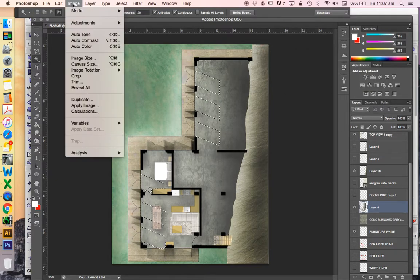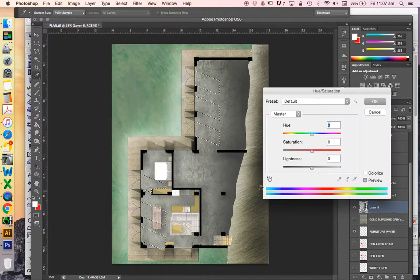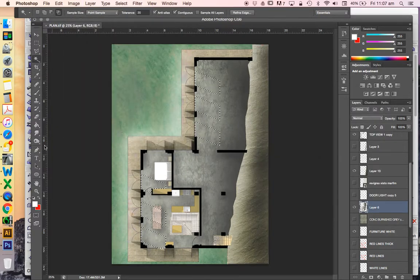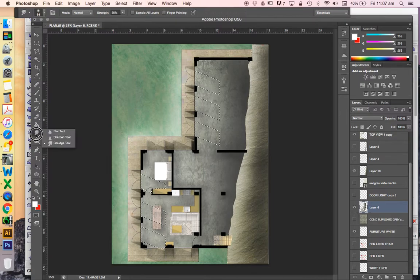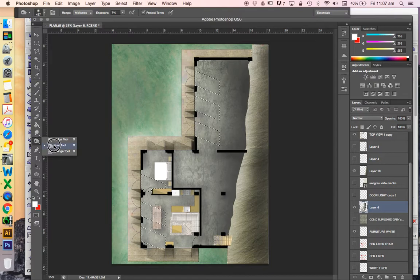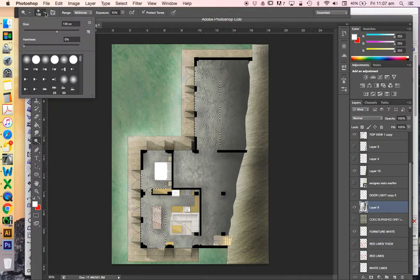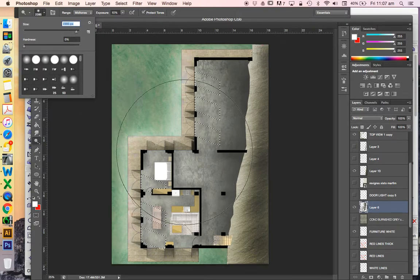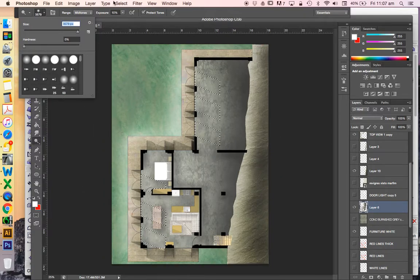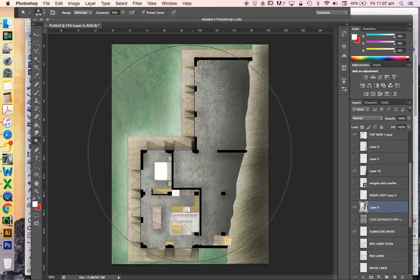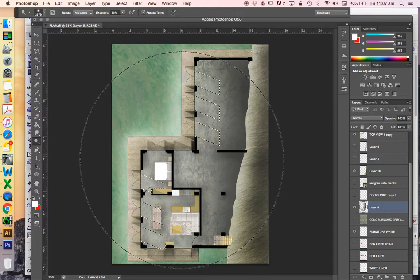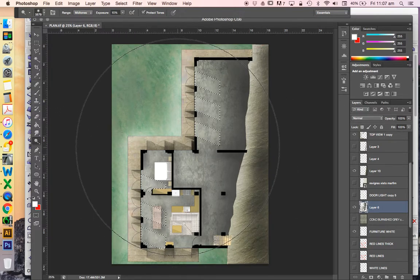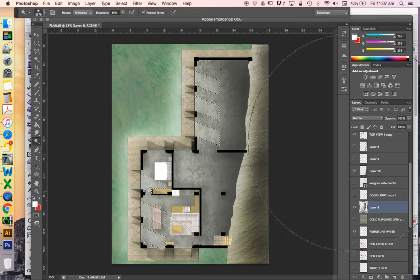Of course, I could also do something like Image, Adjustment, Hue Saturation, and change the lightness here. Or I could go to my last tool and use my... I keep going to that one accidentally. I can go to my dodge tool. In this case, I'd want to make sure I've got a very large brush so I can do it all in one go. And then I could just add these up one at a time until I get the effect that I'm after.